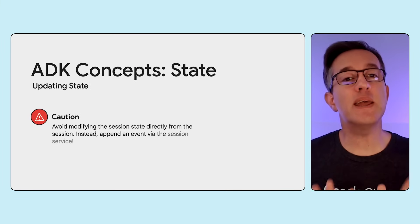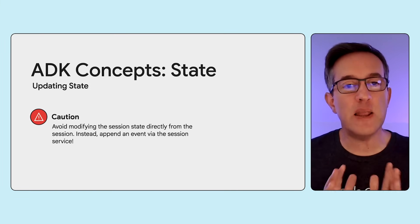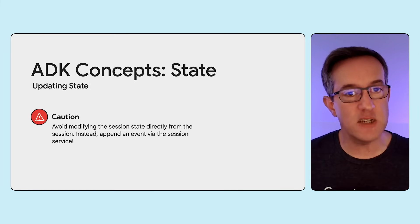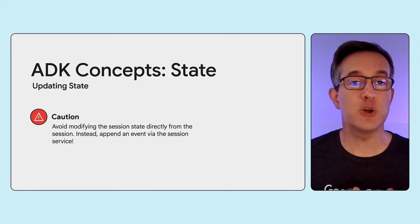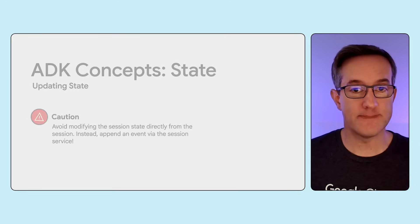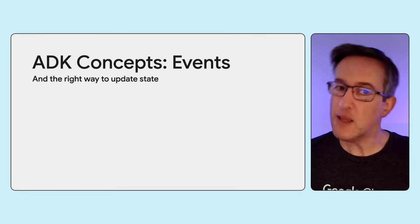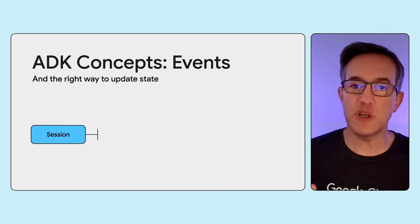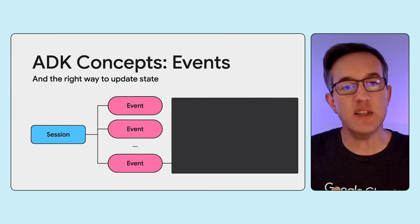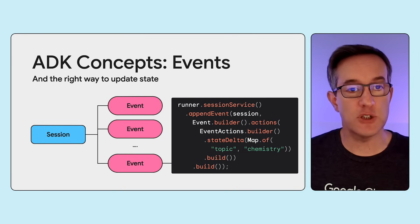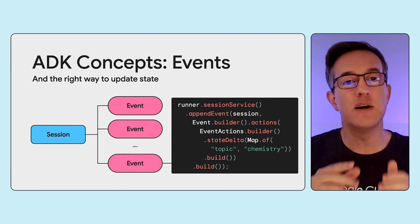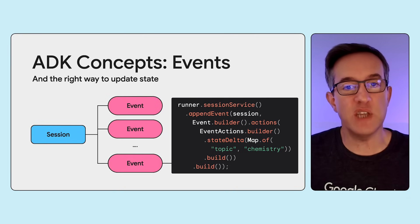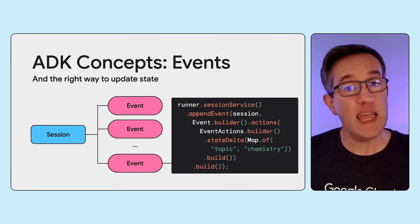Now, here's a warning I'd like to make. Avoid directly modifying the session state. State updates should be handled through events. To update the state programmatically, the safe approach is to append an event to the list of events held by the session service. You send a delta to describe the changes to be made to the state.